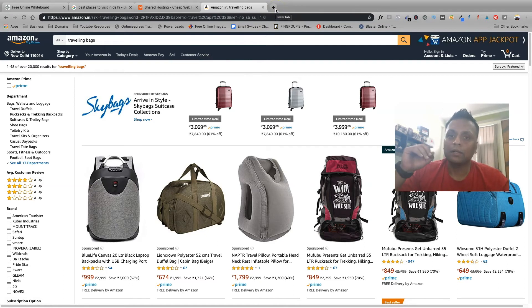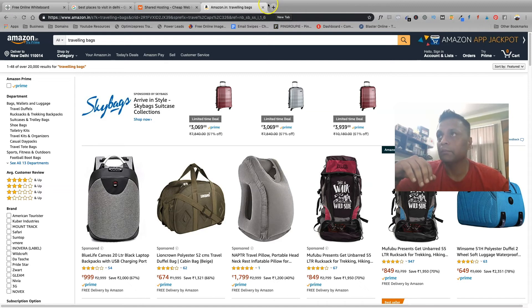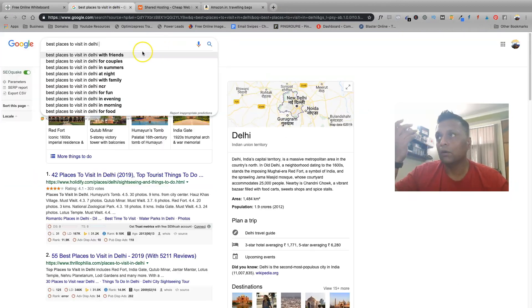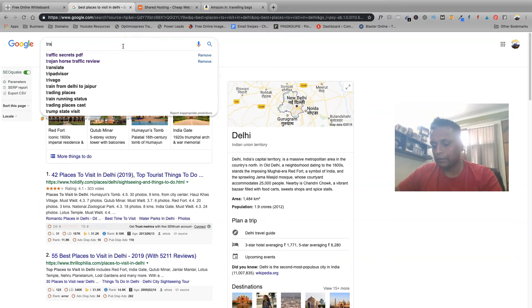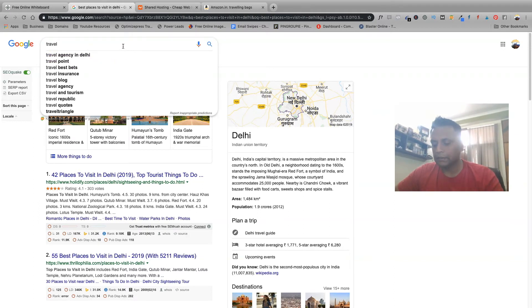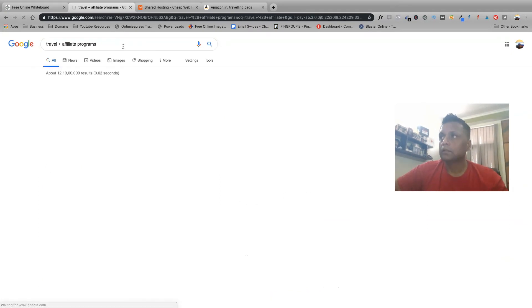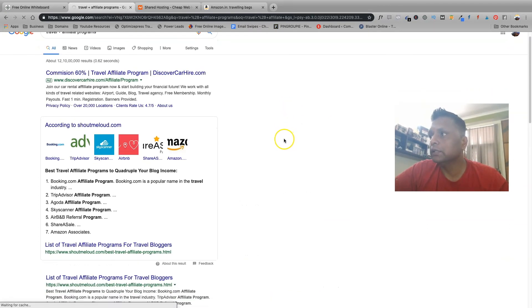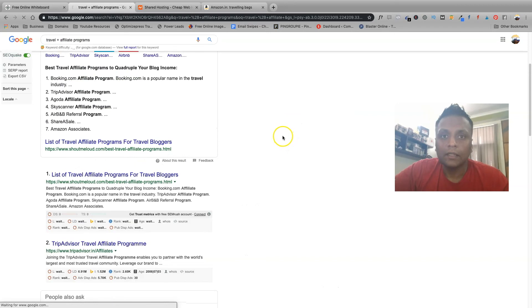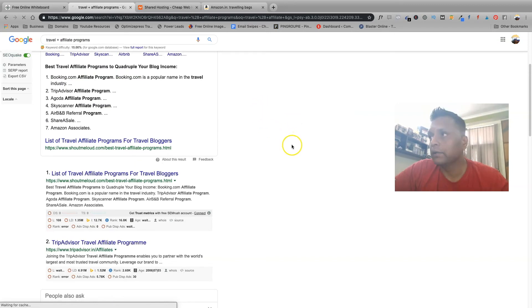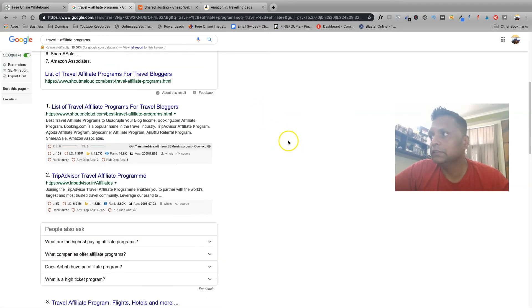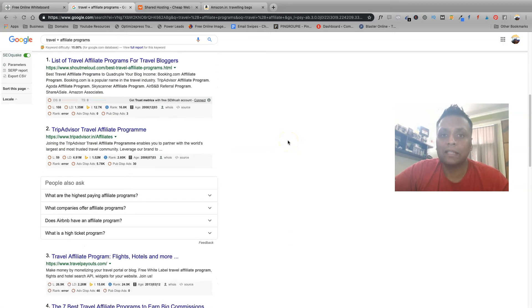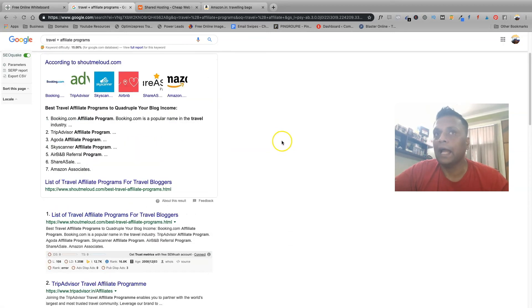Before you can start promoting Amazon products or any other product you need to sign up in their affiliate program. If you're not sure what all affiliate programs are there, you can just type like travel plus affiliate programs. This will give you a list of different affiliate programs based on travel niche.